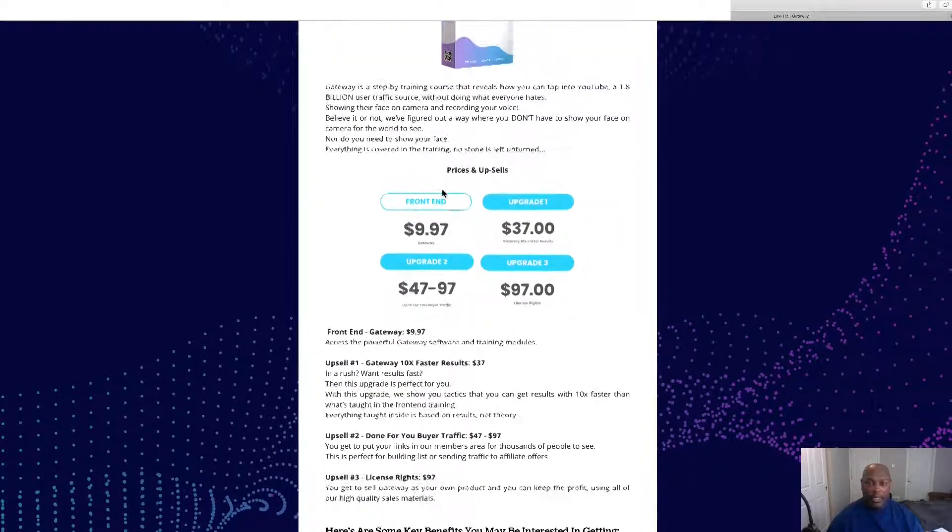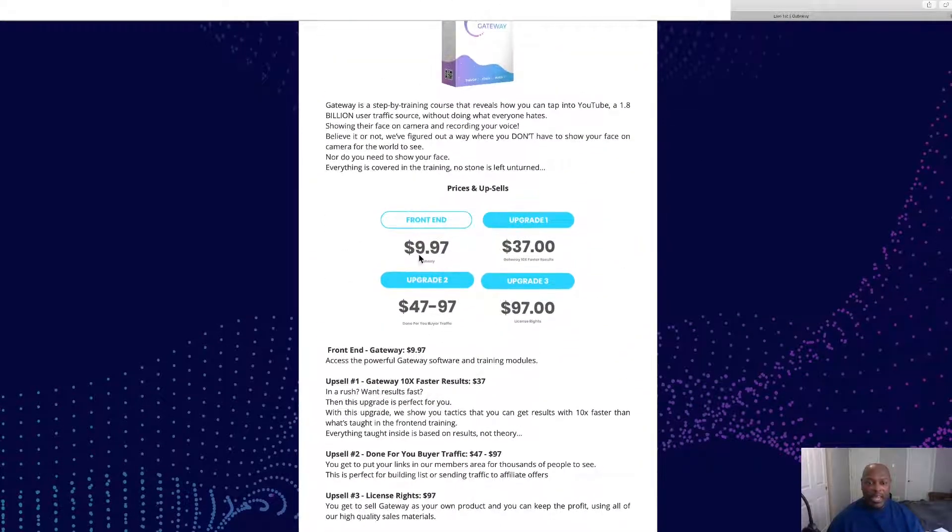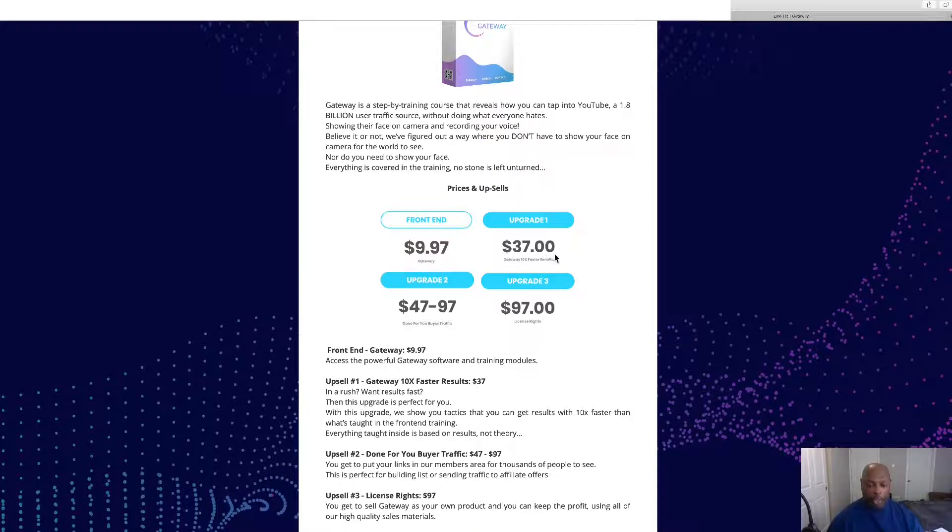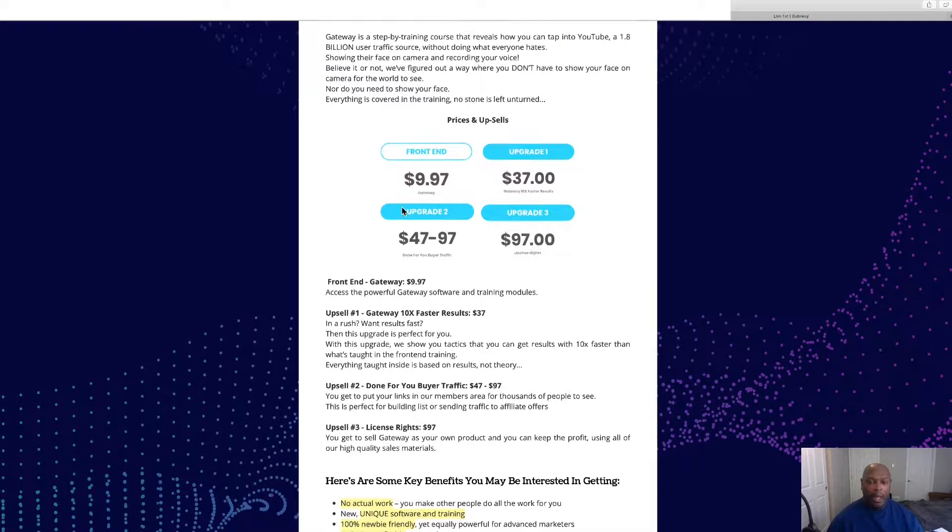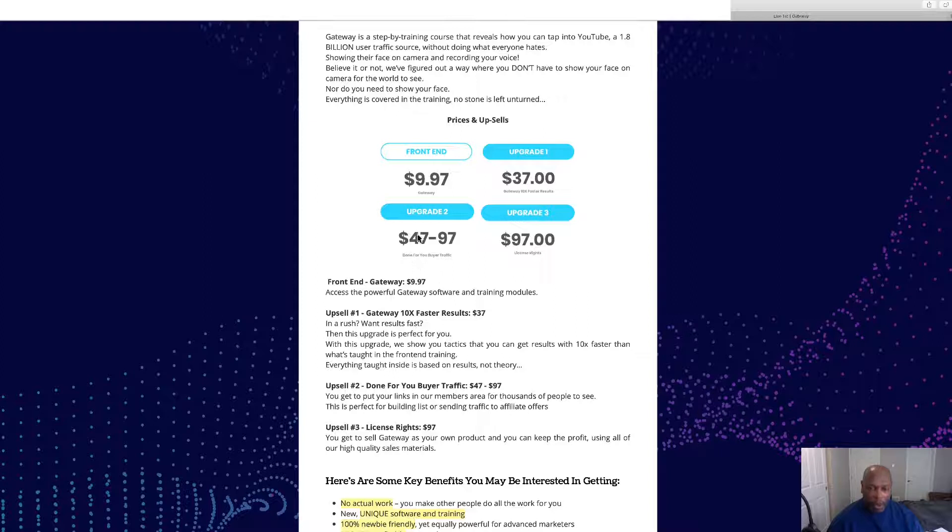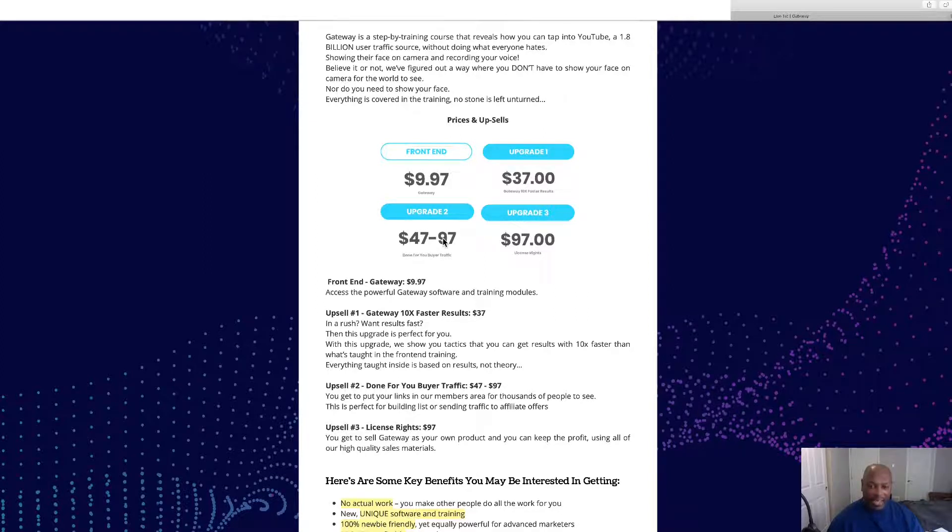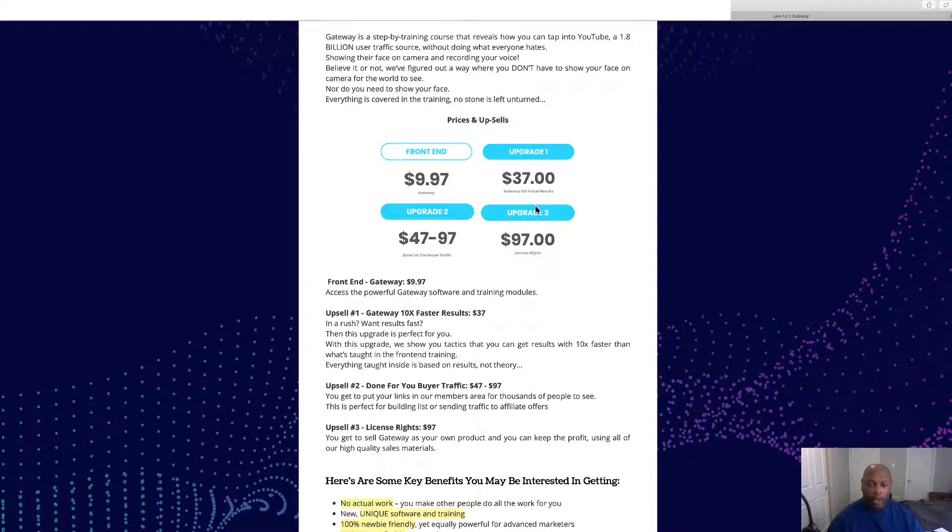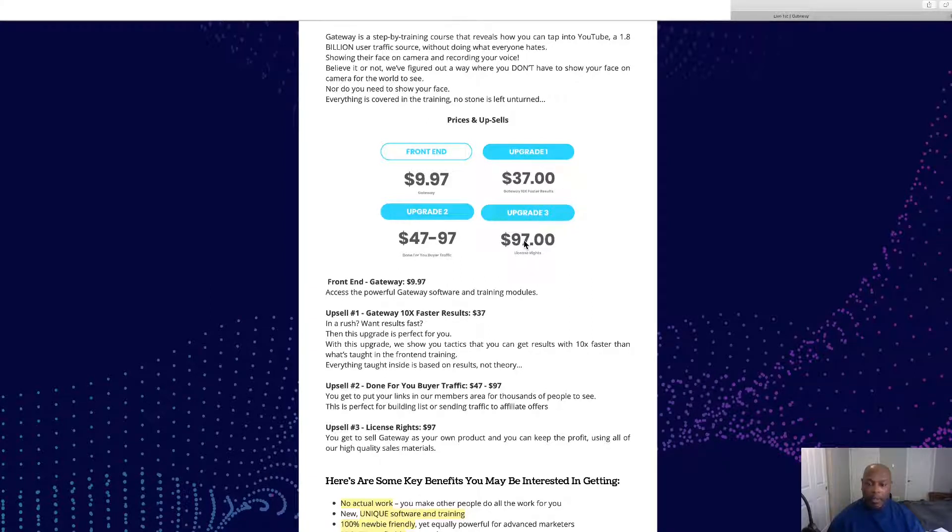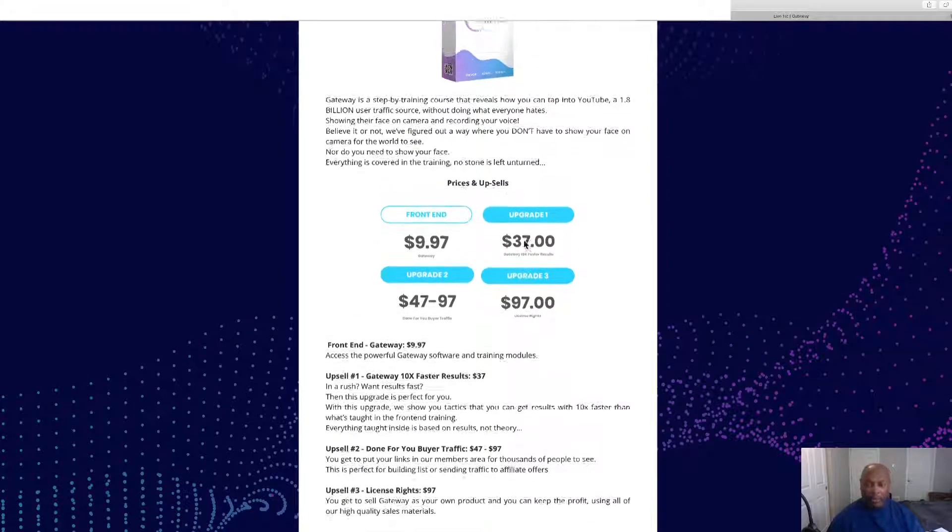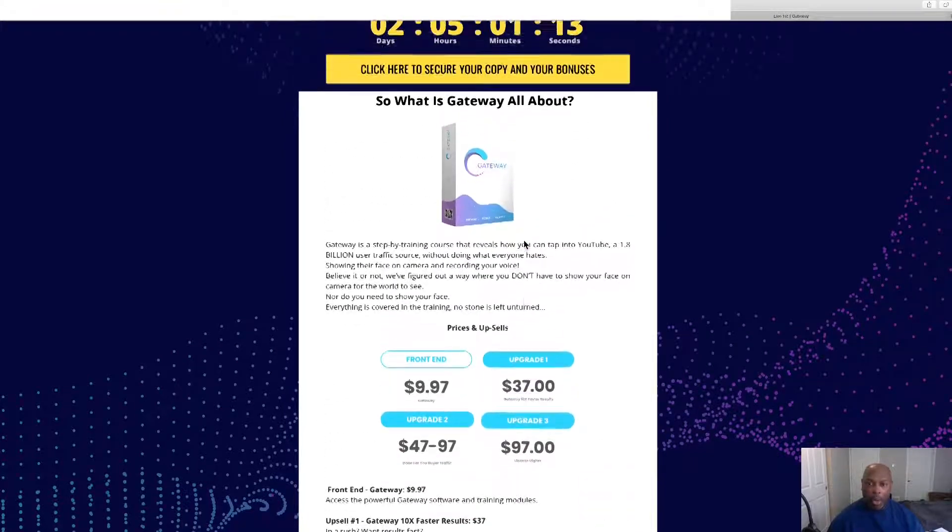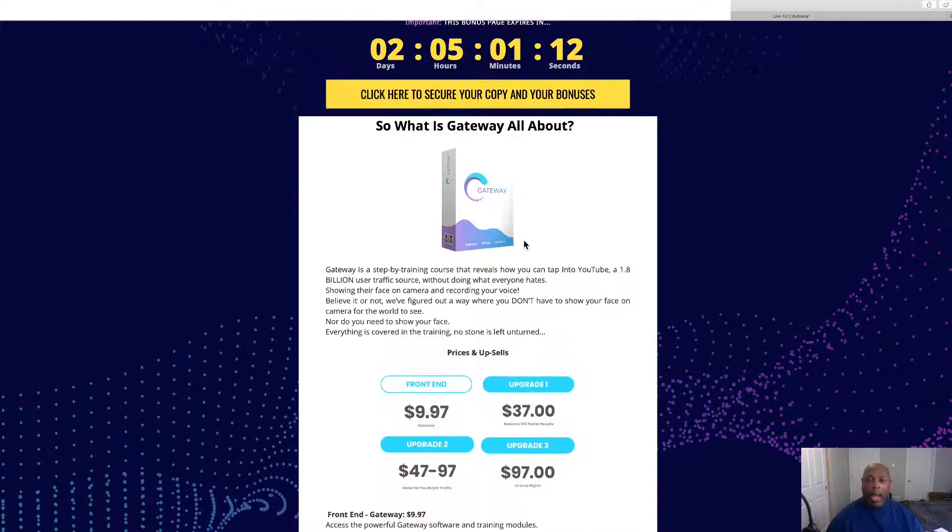So front end $9.97, upgrade is $37, and an upgrade for $47 or maybe there's two levels, done-for-you to $47 and $97, and then we've got upgrade three for $97 for the license rights.